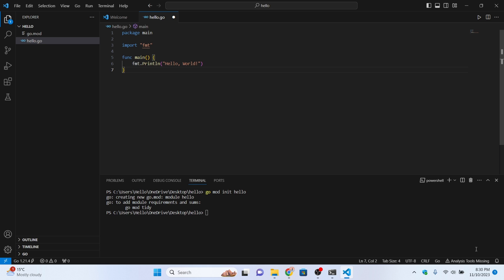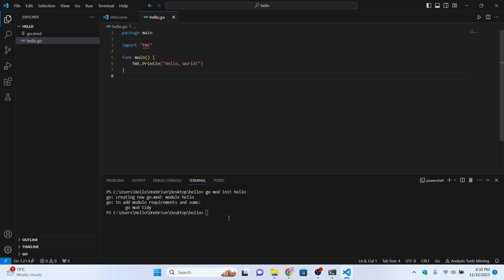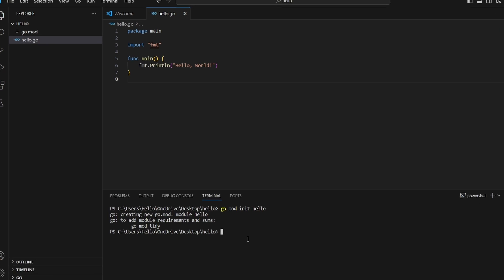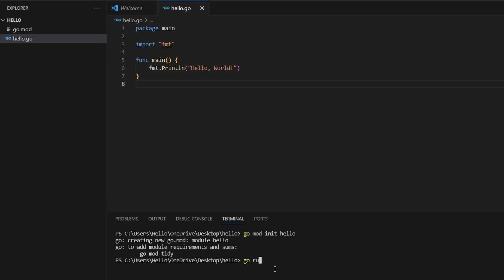Copy that code and paste it into hello.go. You can see there are no errors. If you get an error about missing dependencies, just press Install. Once installed, the errors will go away. Save the file.